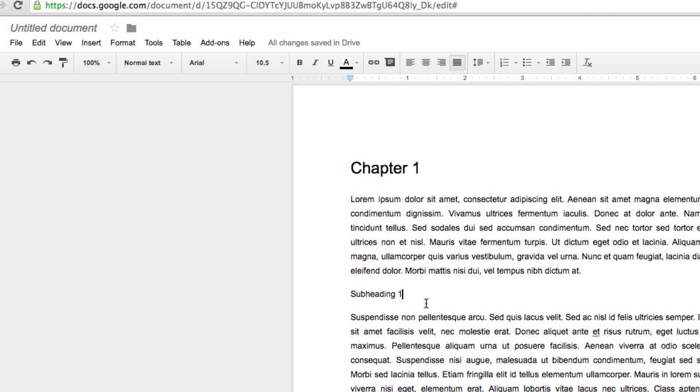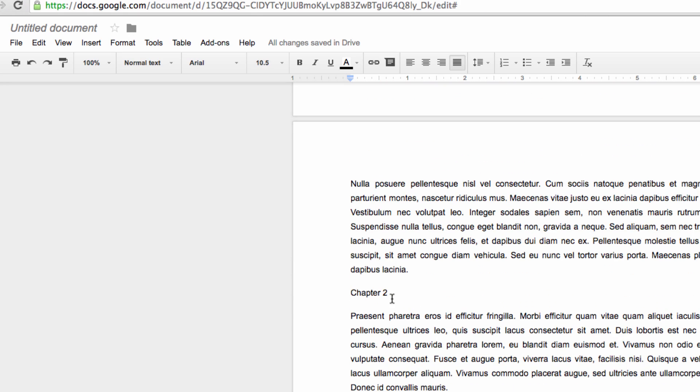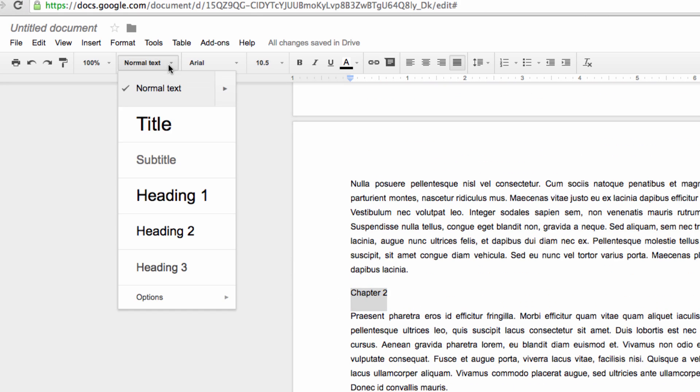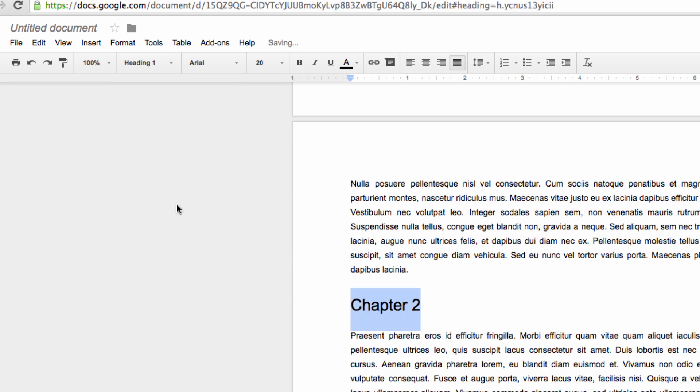Now, let's also repeat that process with our second chapter heading just to make the demonstration a little more clear.